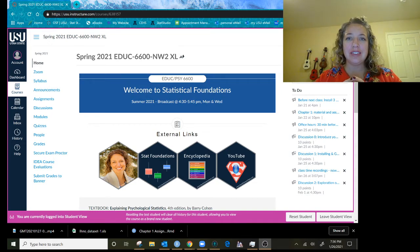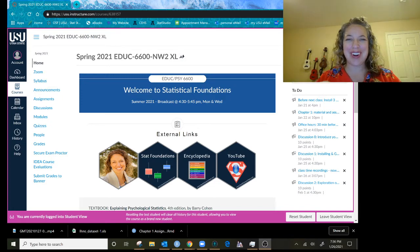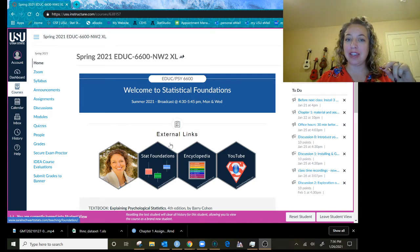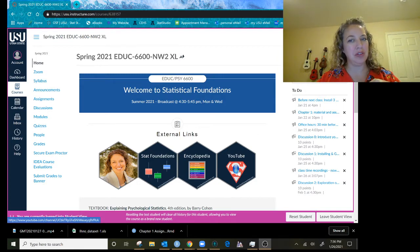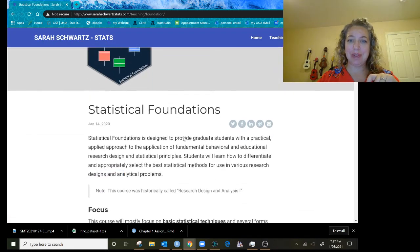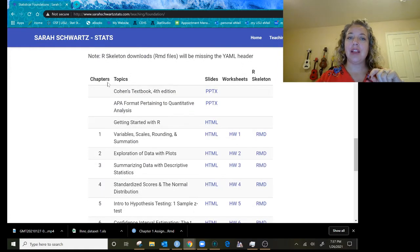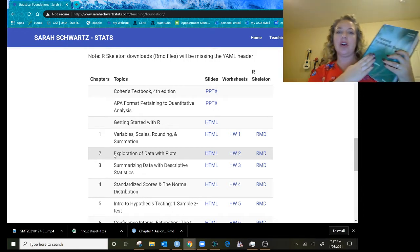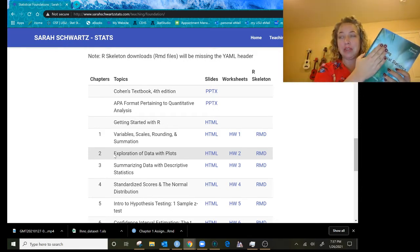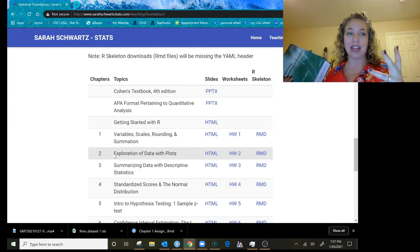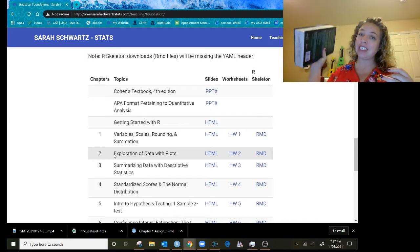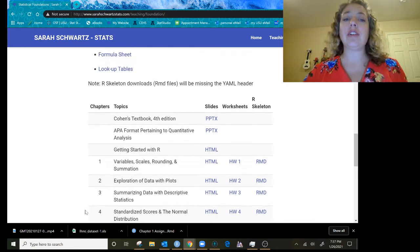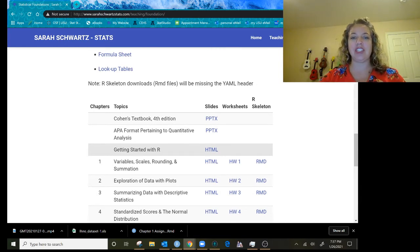These things that we're going to go over are on a set of slides that are available on our class website. I'm starting off in Canvas and we have our little hexagon links here. I'm going to go into Statistical Foundations, the class website, and scrolling down we have the chapters that we're covering in the Cohen textbook. There's a set of slides here, getting started with R, and that's what I want to turn our attention to.